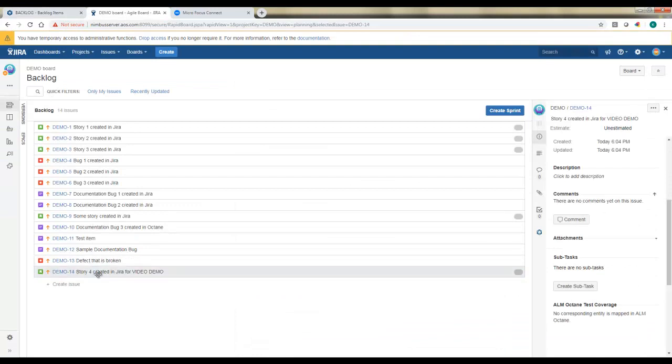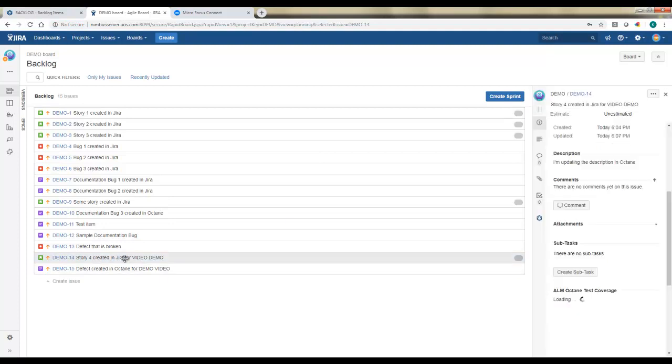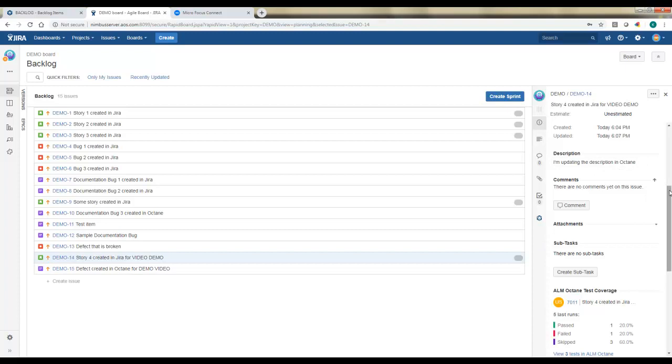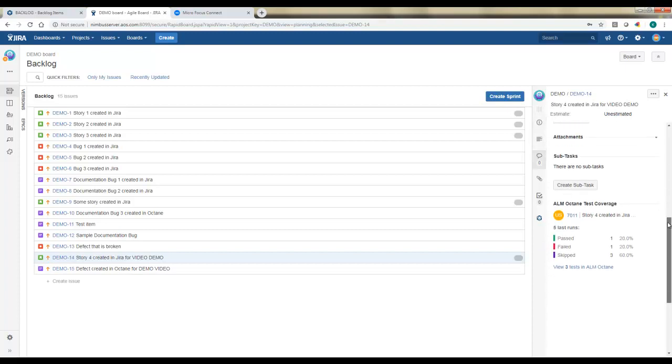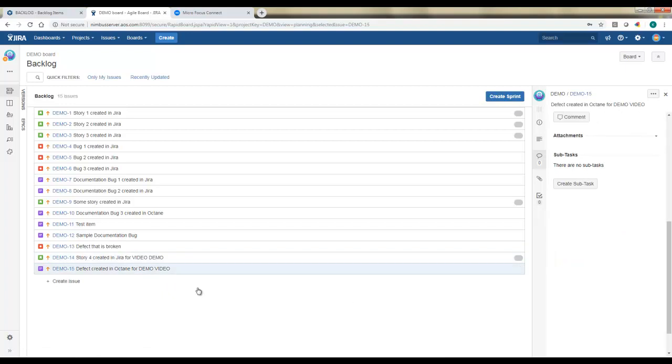When I refresh, a couple things are going to happen. One is that story is going to be updated. Remember, we updated the description in Octane and we assigned tests to it. So now, as someone working in JIRA, I can see the status of the story as it's been worked on in Octane from the QA team.